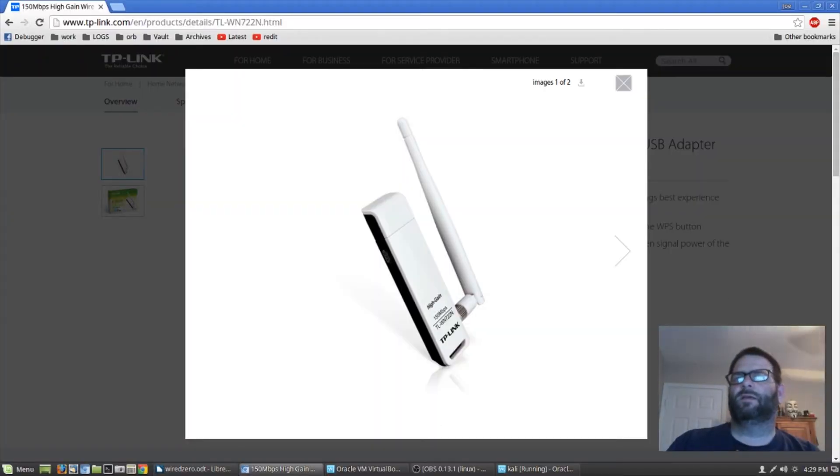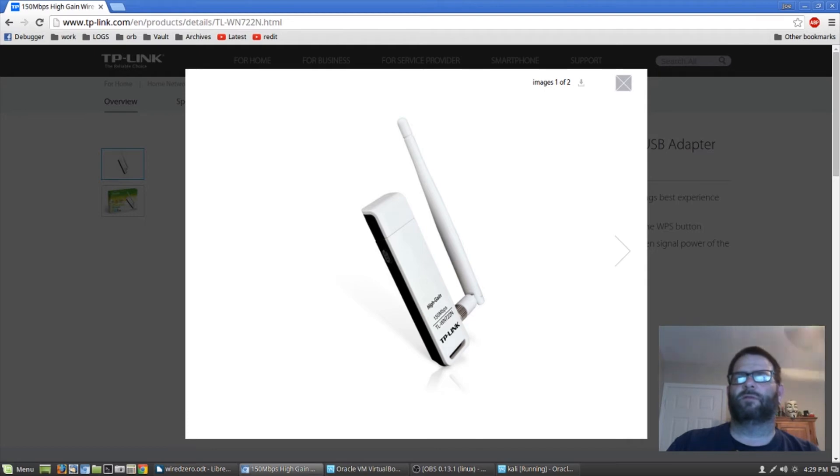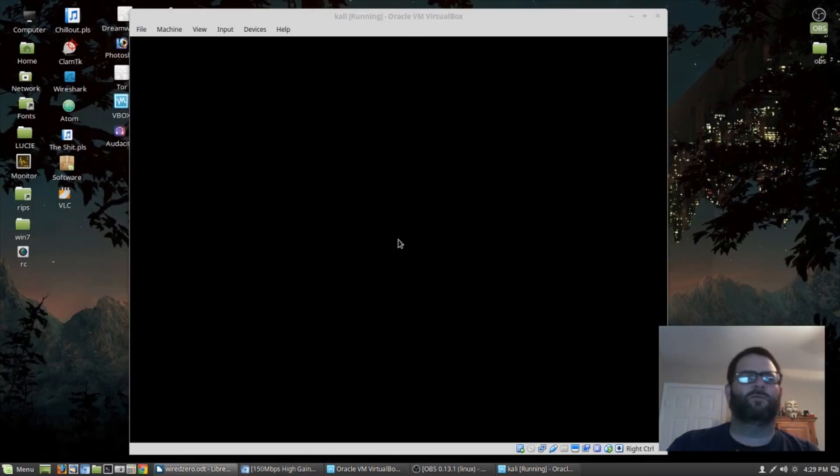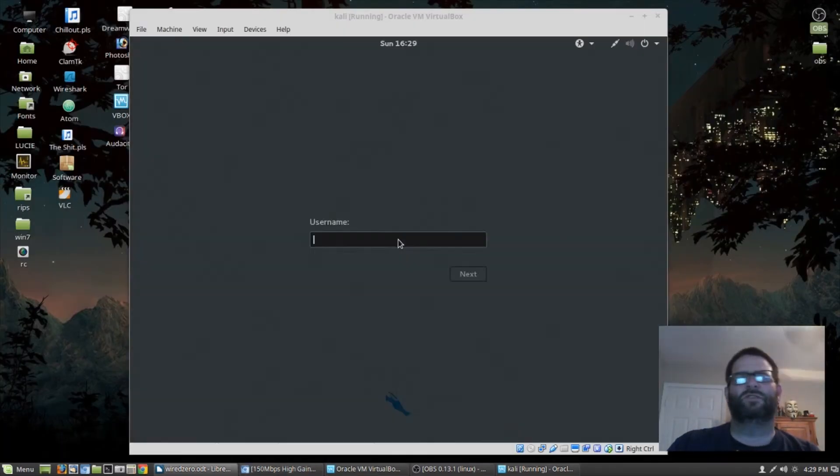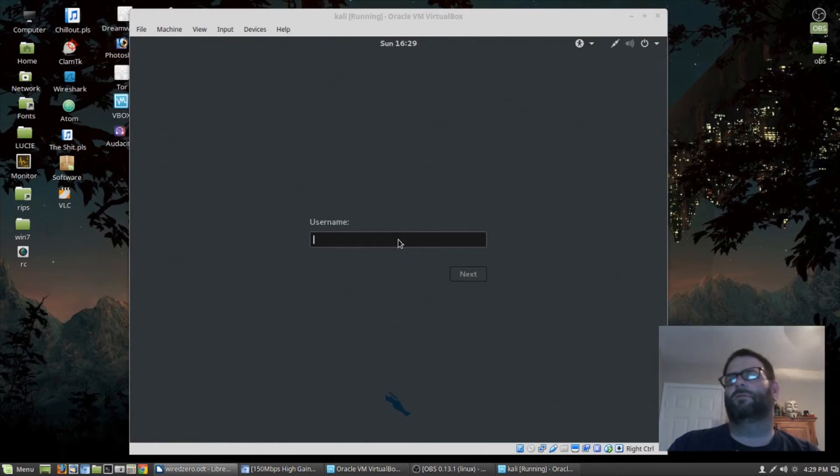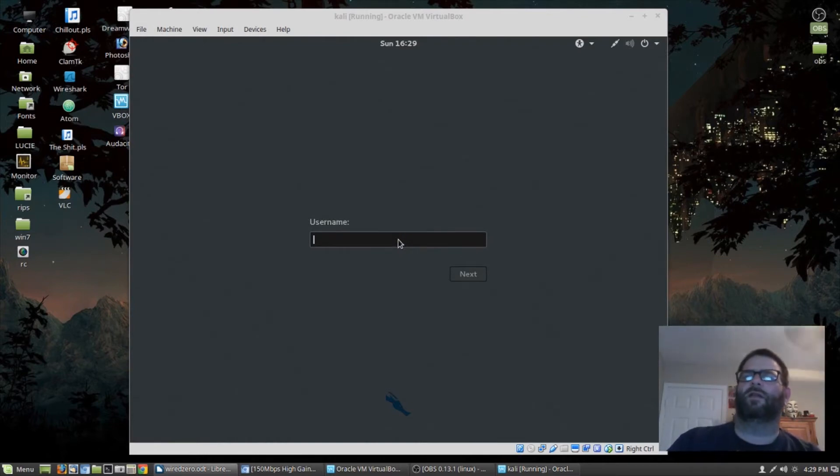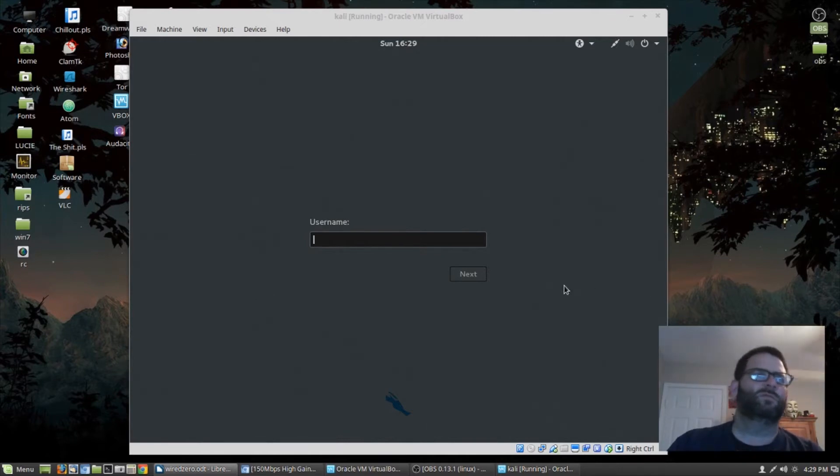I'll be using a TP-Link model TL-WN722N wireless adapter and Kali Linux running in a virtual box. Kali's got all the tools built in to achieve everything that I'm going to be doing in this video tutorial. Kali can easily be run in live mode from a USB stick or a bootable CD. So let's go ahead and log in and get started.